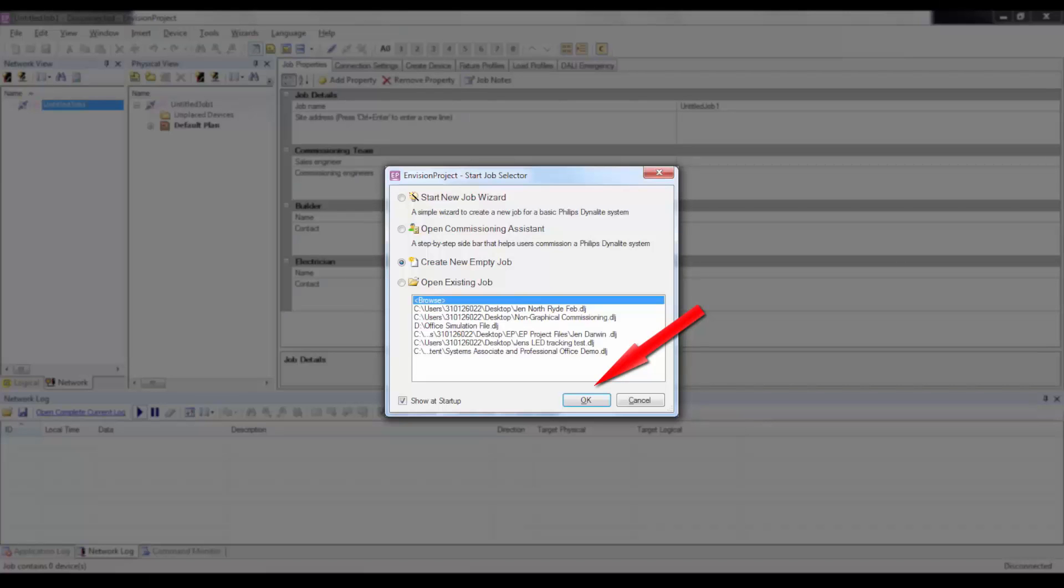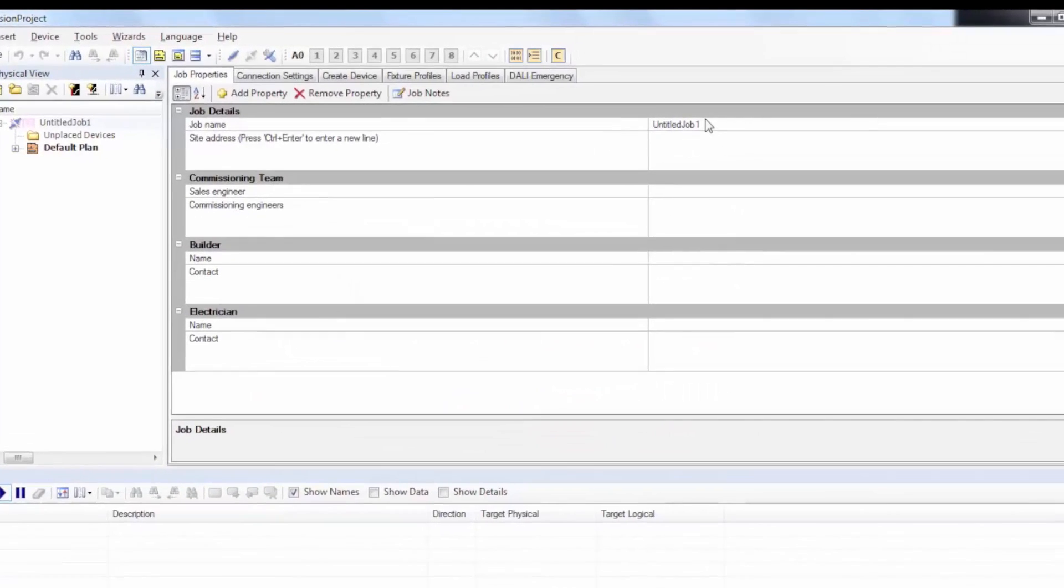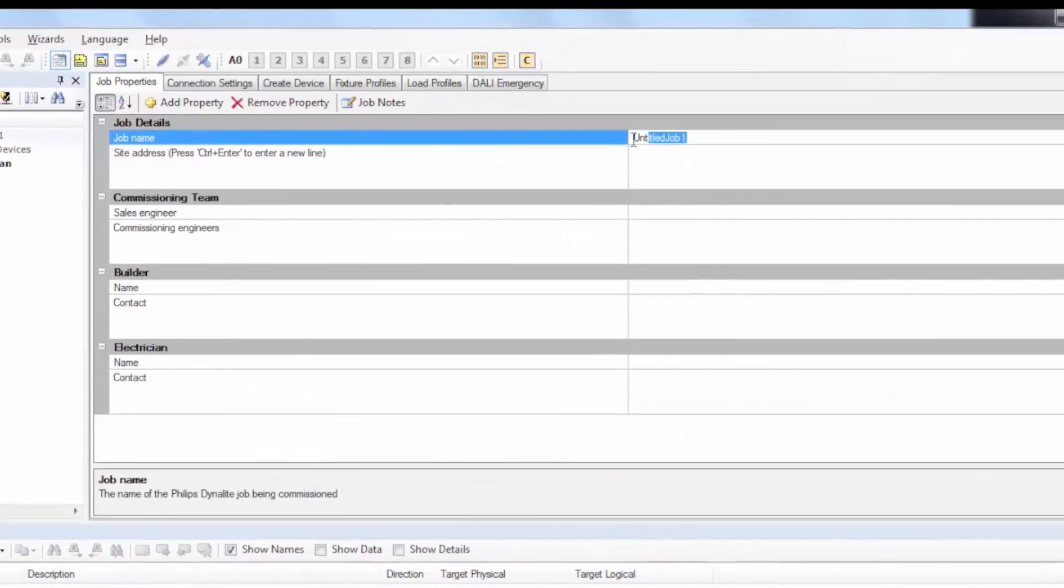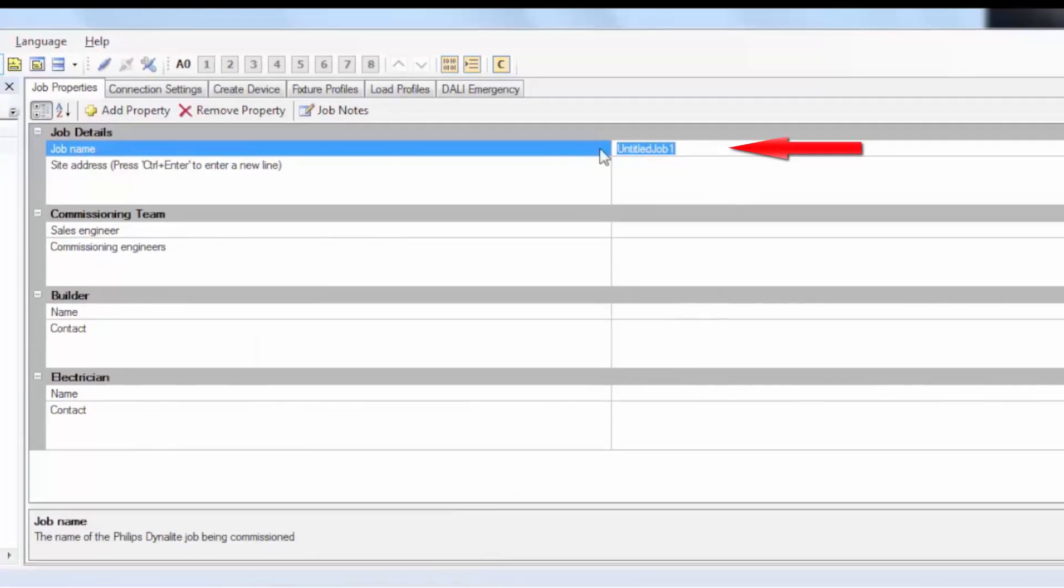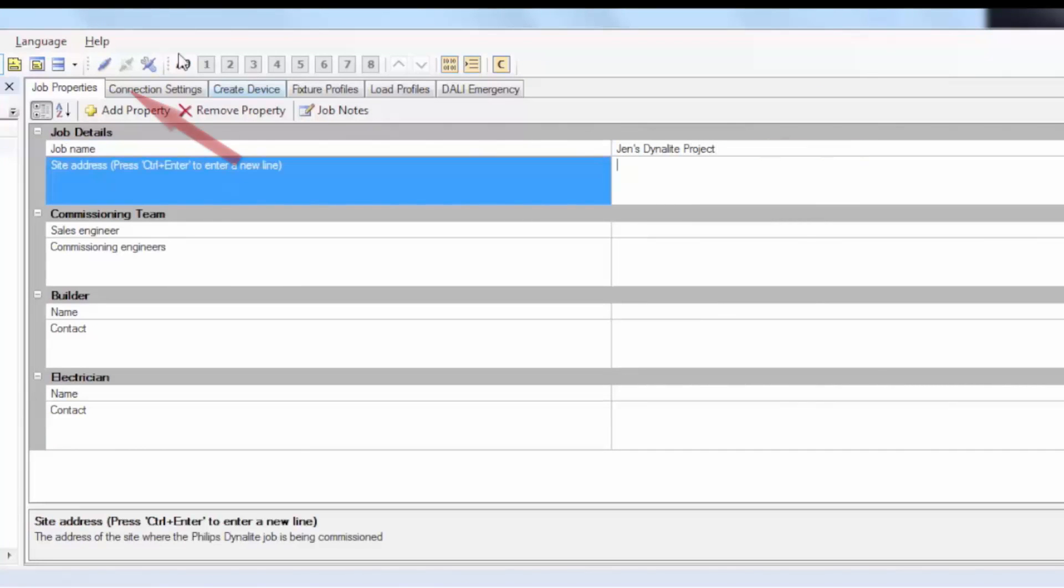First, open a new or existing project file in Envision project. Select the job or create a new one and give it a name. Next, connect to the Dynet network.